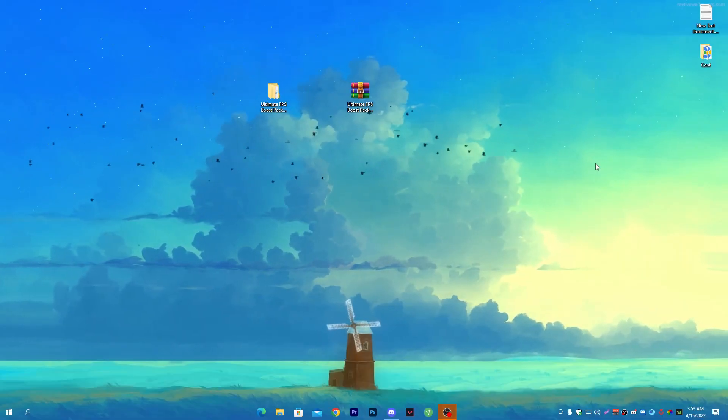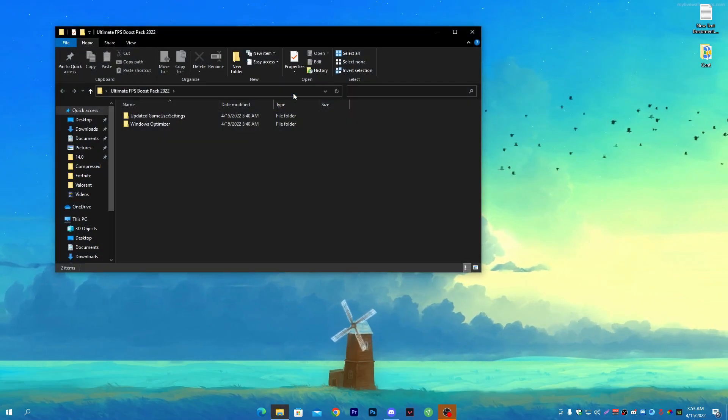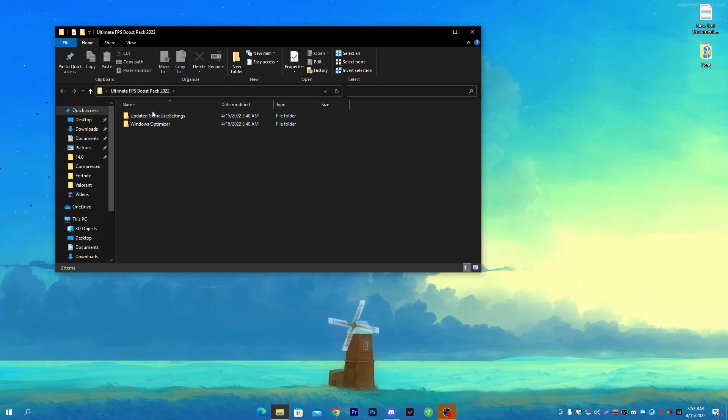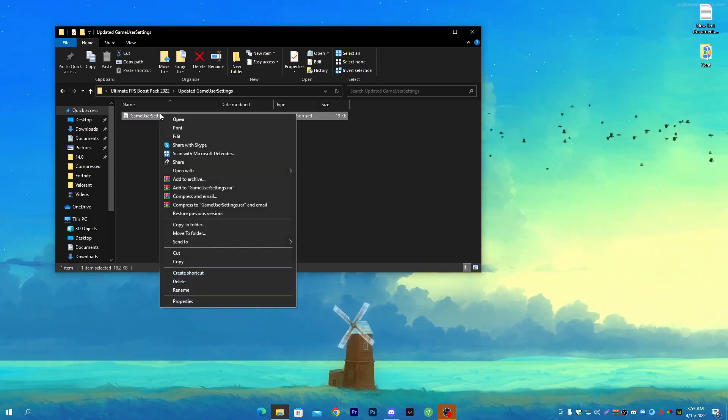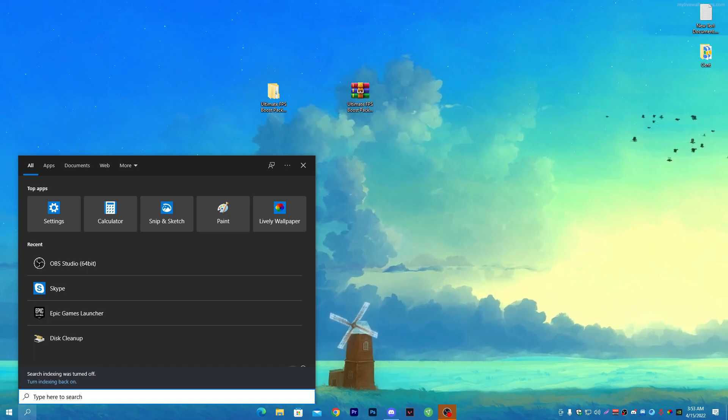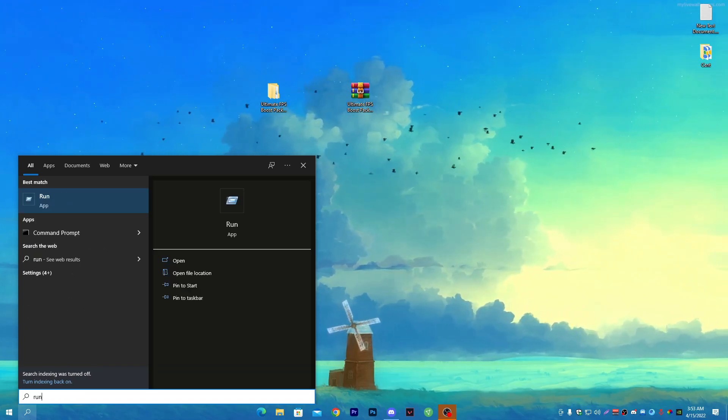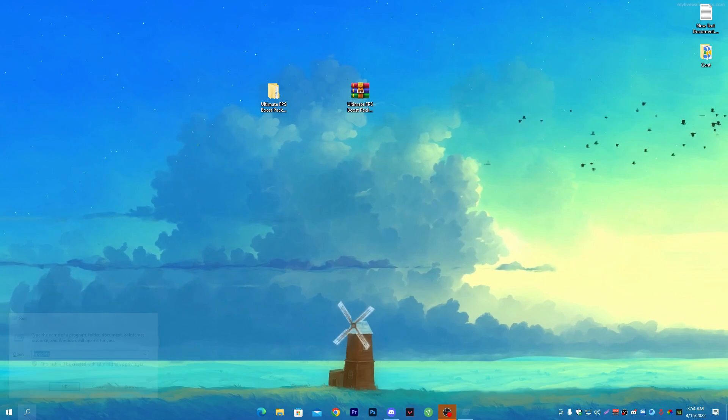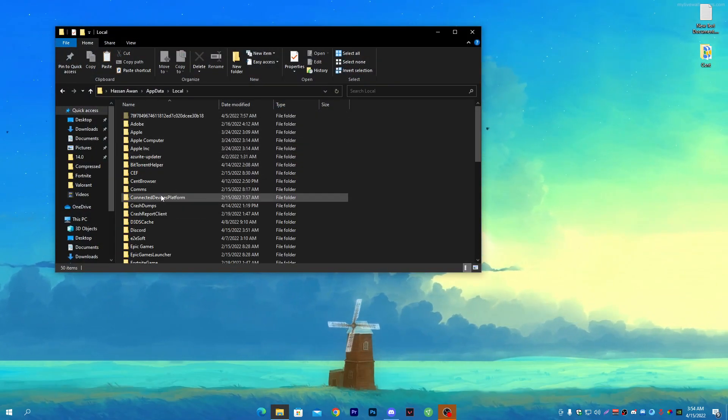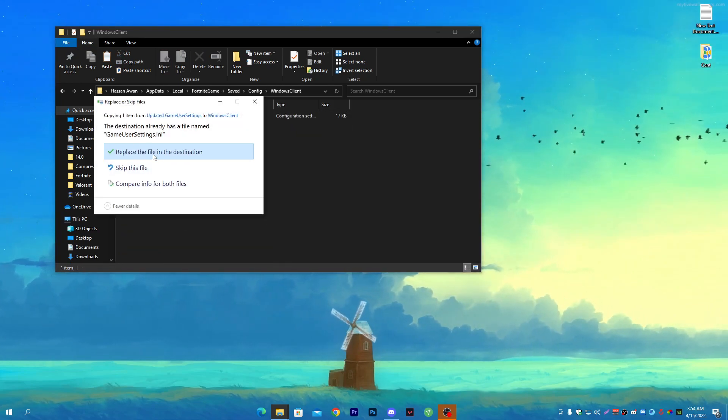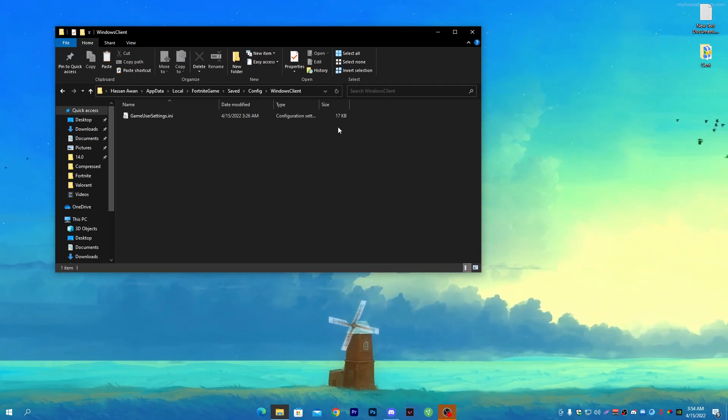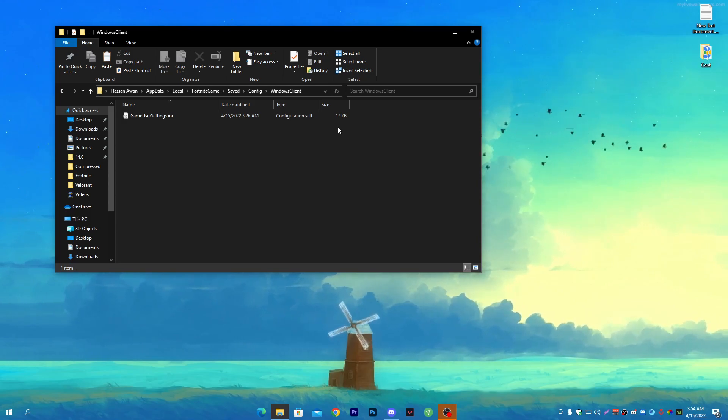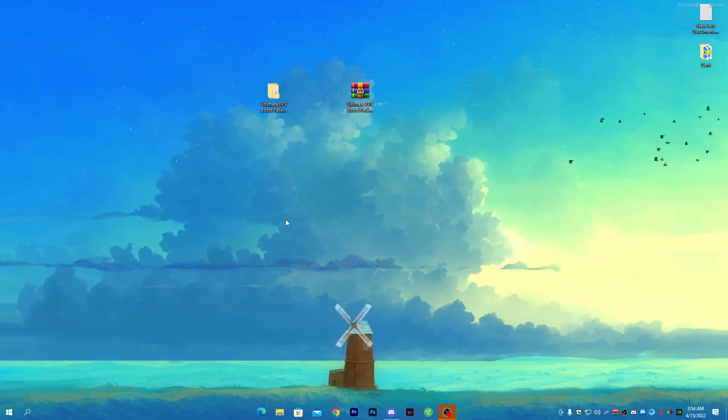After restarting your PC, open the FPS boost pack folder again. Open the first file which is the updated game settings for your Fortnite. Right-click, go to copy. Now go to the location where you installed your Fortnite directory. Press run on your Windows search bar, type app data and press enter. Go to local folder, find Fortnite game folder, then saved, config, Windows client and paste it here. Replace the file at destination. I've already used my custom resolution according to my PC. If you want to know which resolution is best for you, ask me in the comment section.